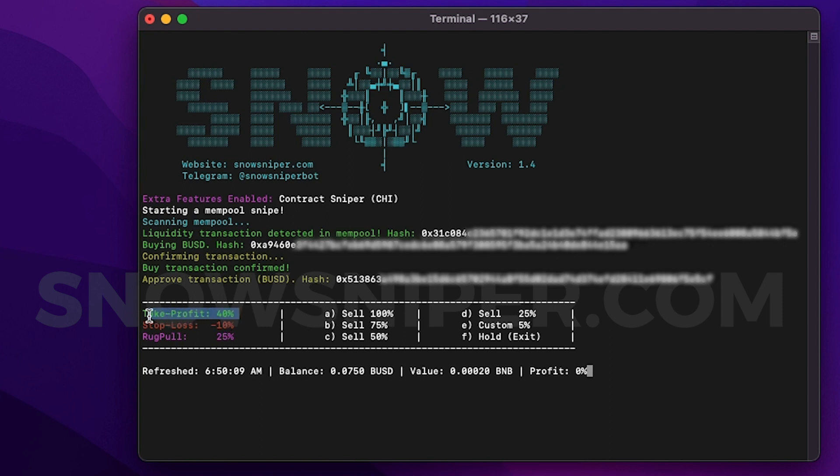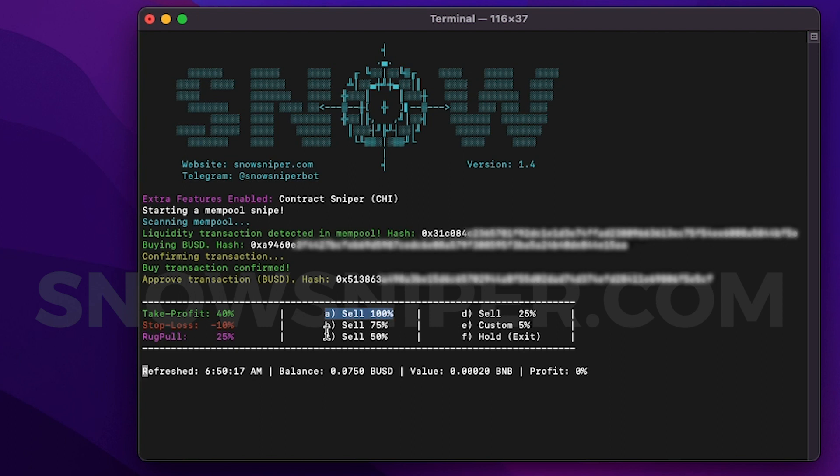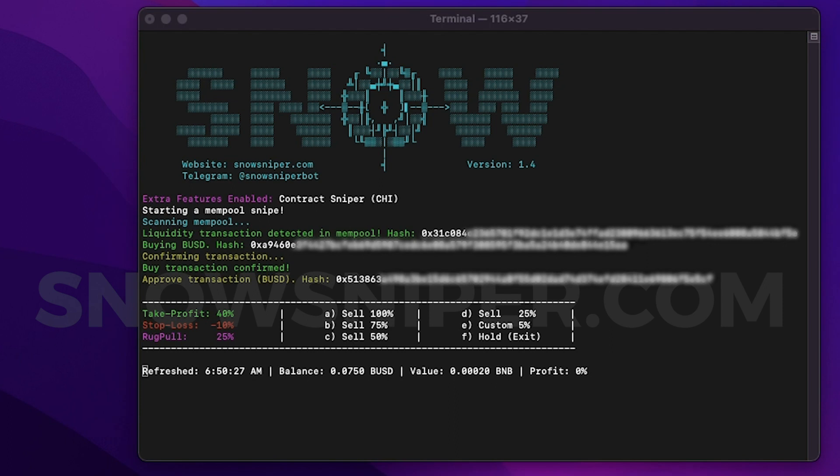And as you can see we can sell by reaching a take profit or stop loss percentage. We can have different buttons to sell certain percentage of tokens. So if I press the key A, the bot sells 100% of tokens. If I press the key B in my keyboard, it sells 75% of the tokens and so on, by just clicking a single button in the keyboard.